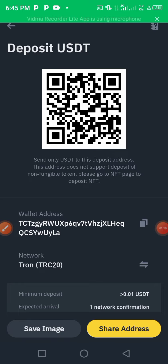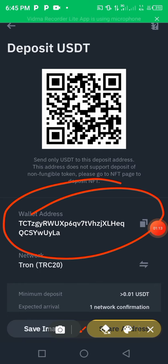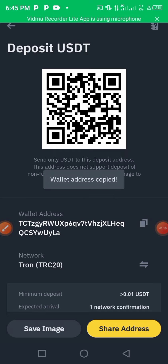This is my USDT wallet address. You can copy it and send it to the person who wants to send you money.